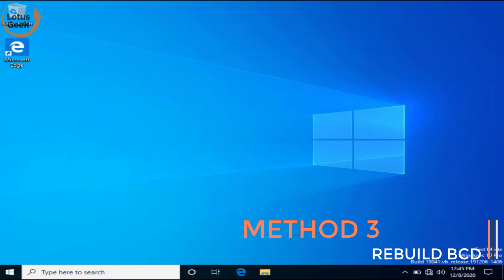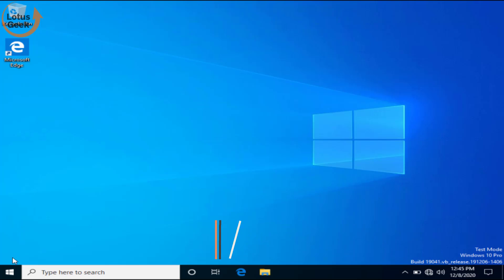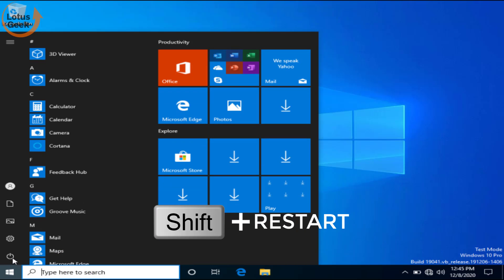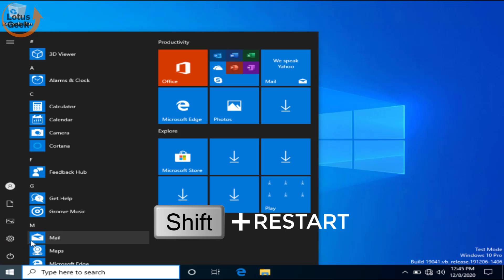In third step I request you to restart your system by holding the shift key and click on the start menu and choose the option restart to restart your system in the advanced recovery mode.